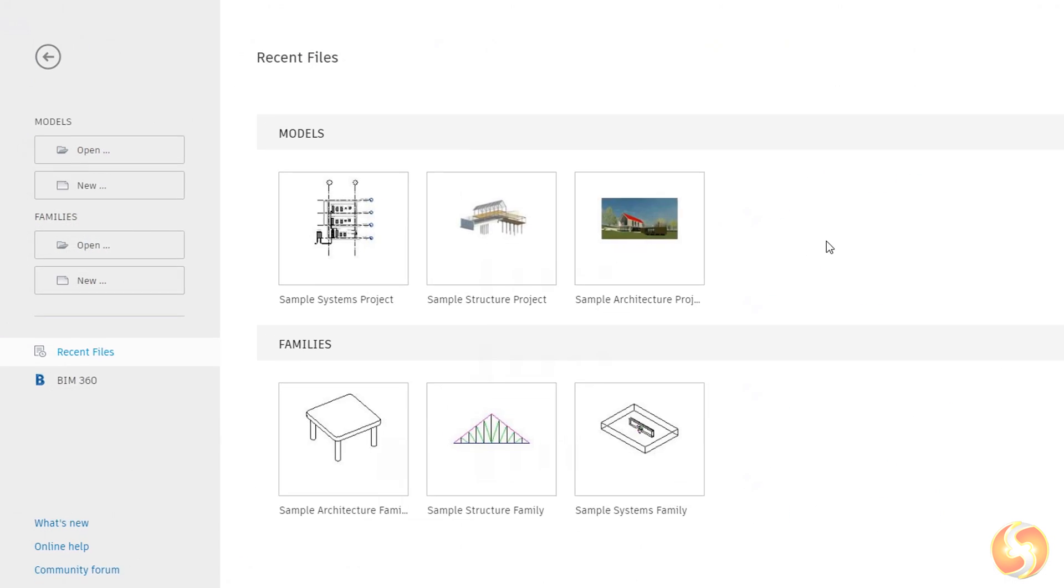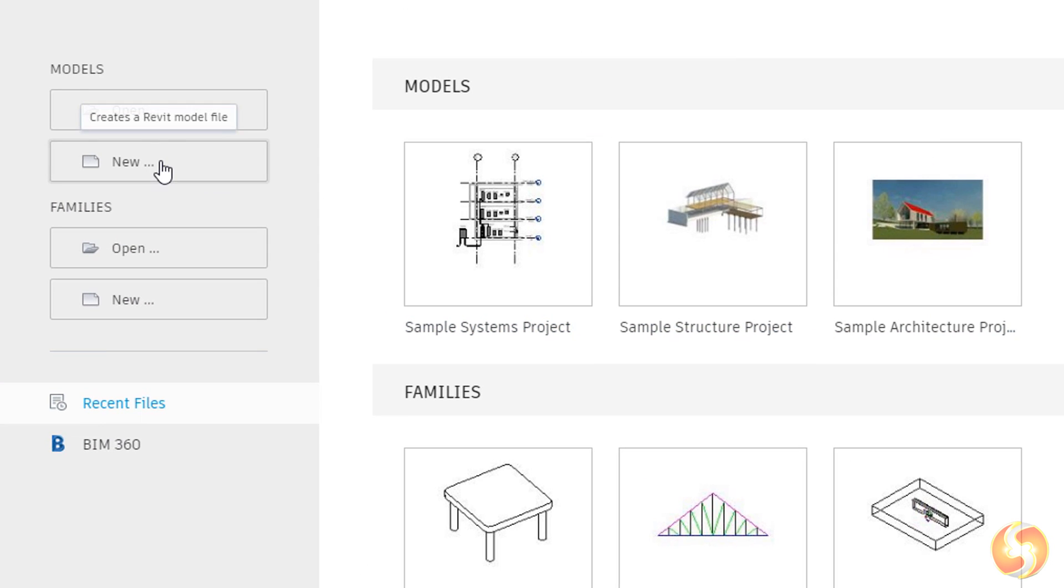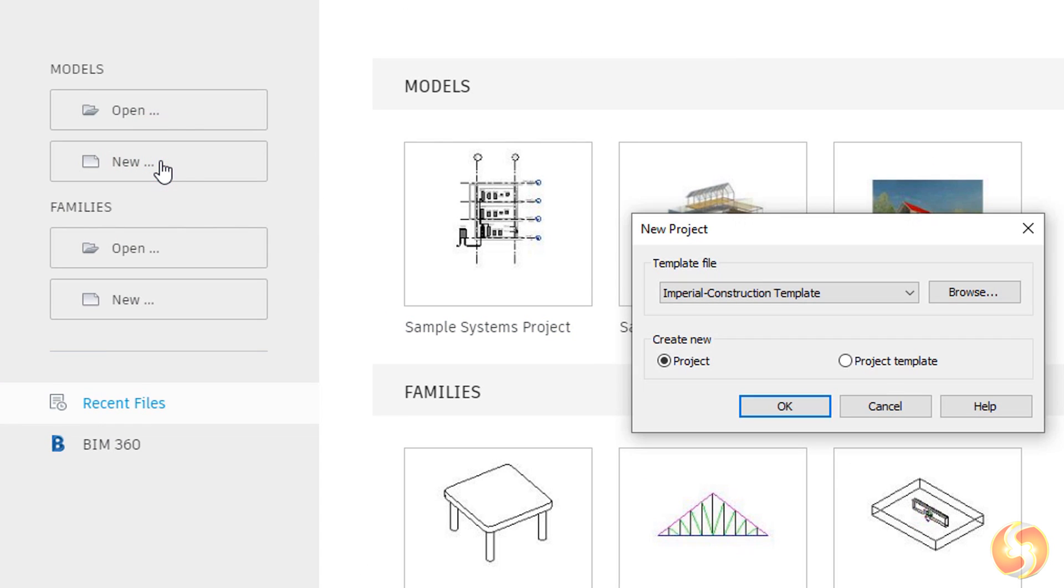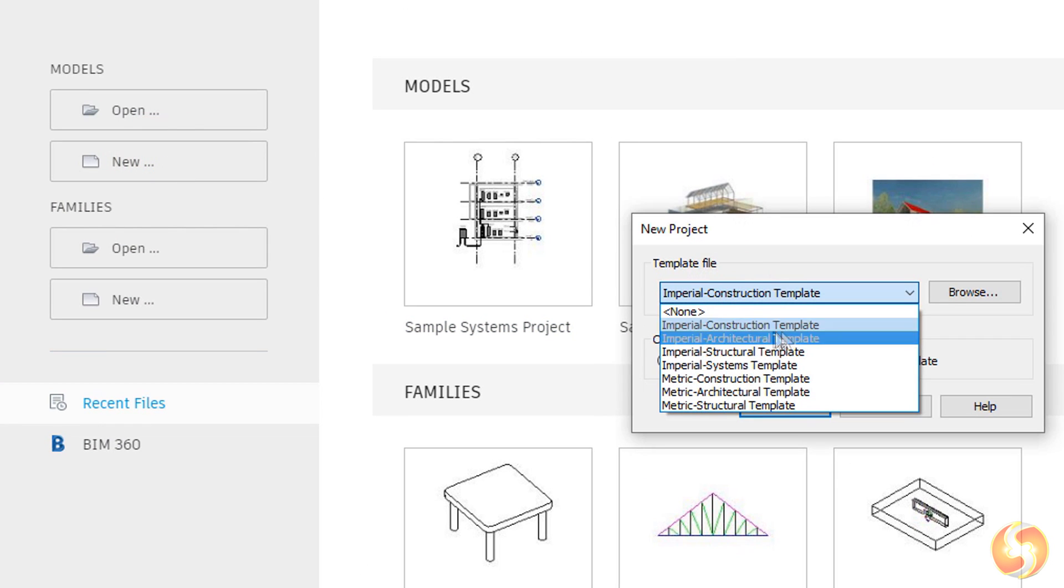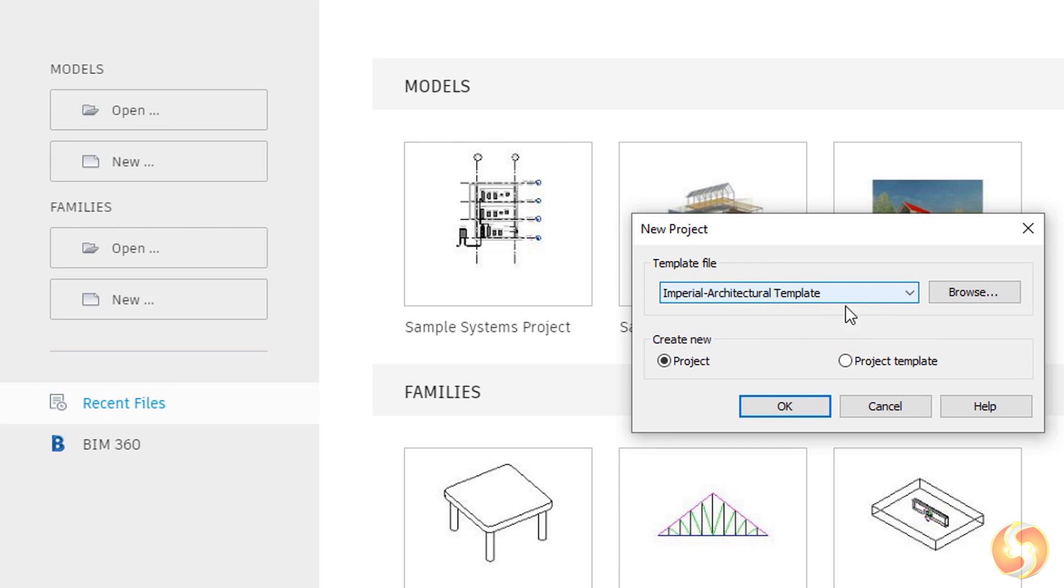In this beginning tutorial we will see how to design a very simple architectural building starting from a new model project.